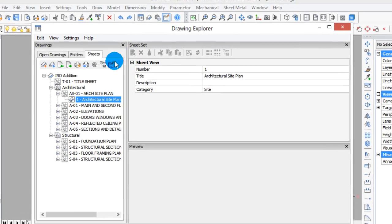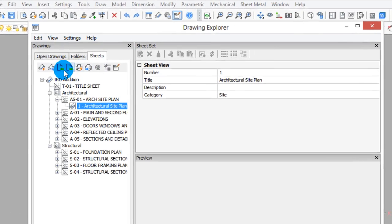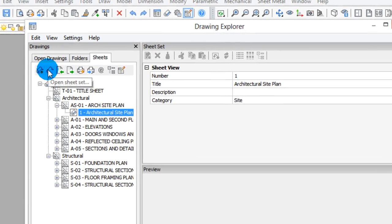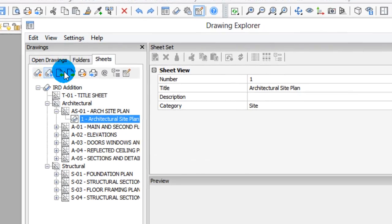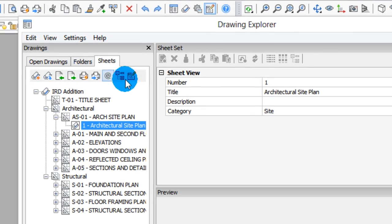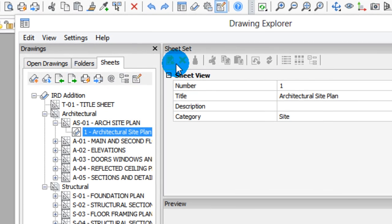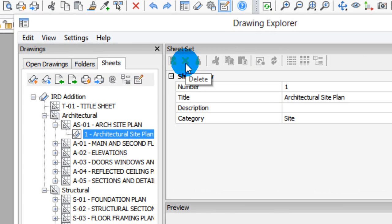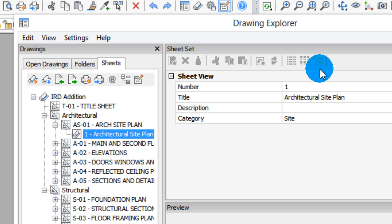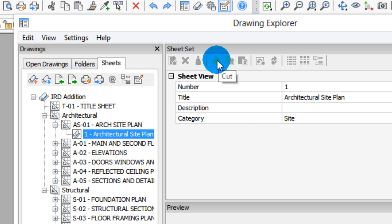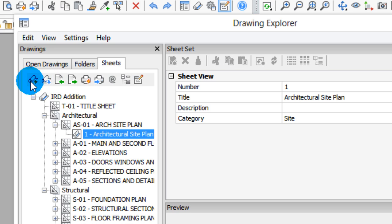Let me describe the toolbar that you'll find in the Sheet Sets tab of the Drawing Explorer. If you go over here, you'll see the usual Drawing Explorer toolbars all grayed out, and that's because they don't apply to Sheet Sets. Instead, they have their own toolbar here. I'm going to go through them one by one in just a moment, but let me digress.